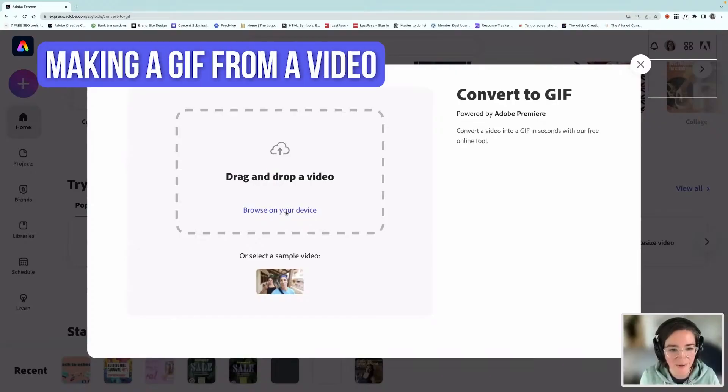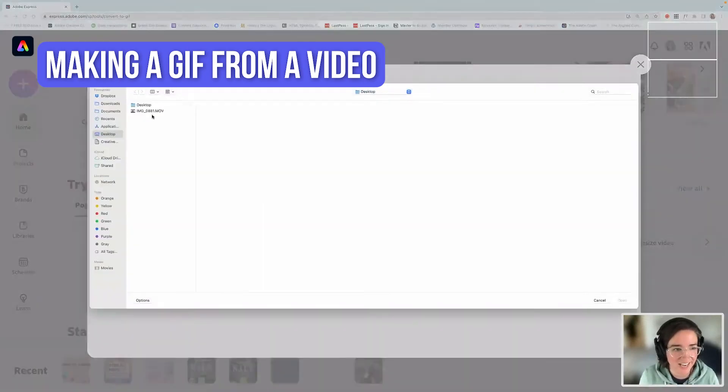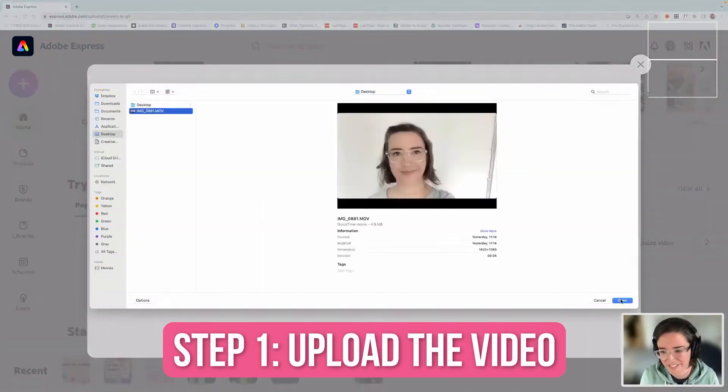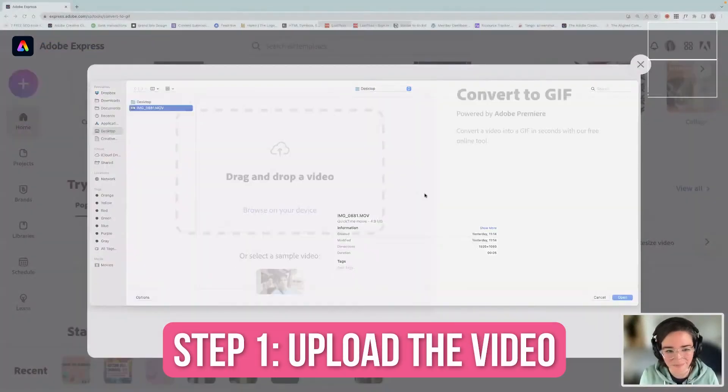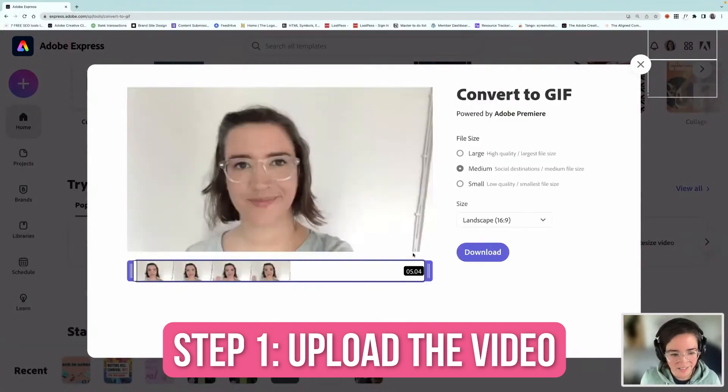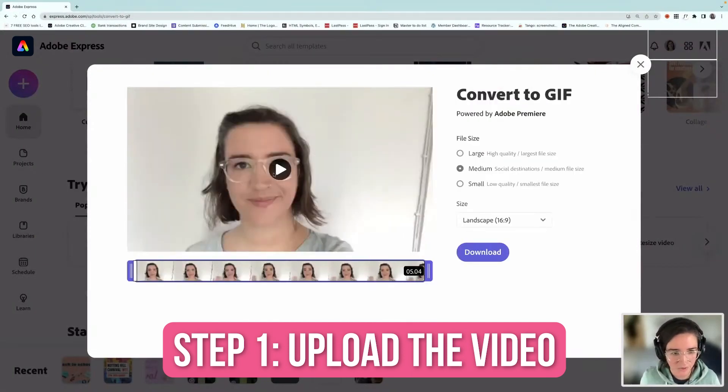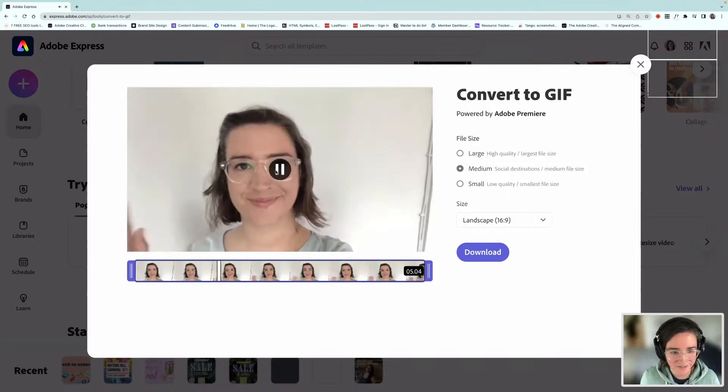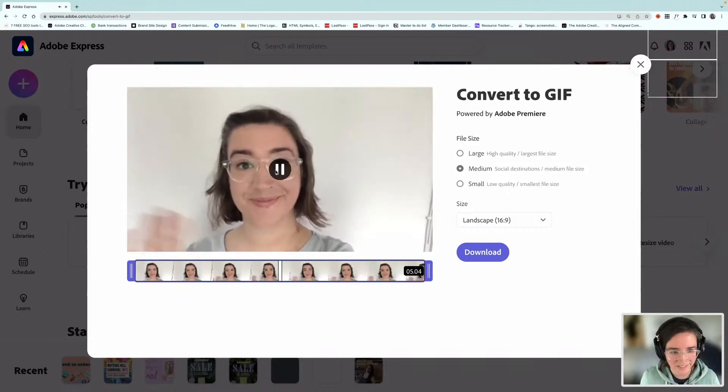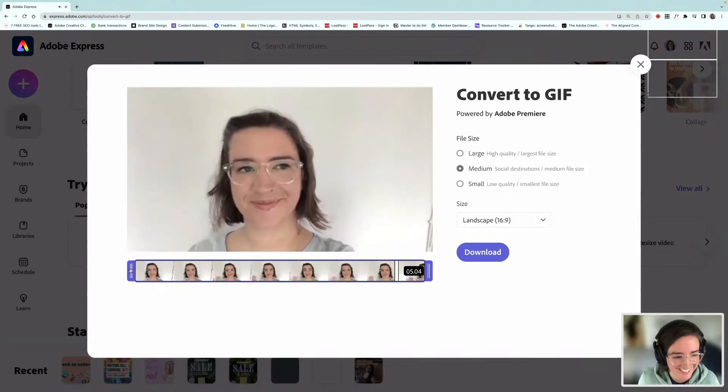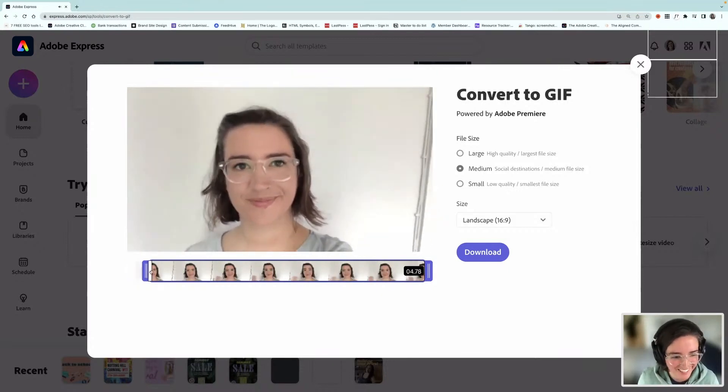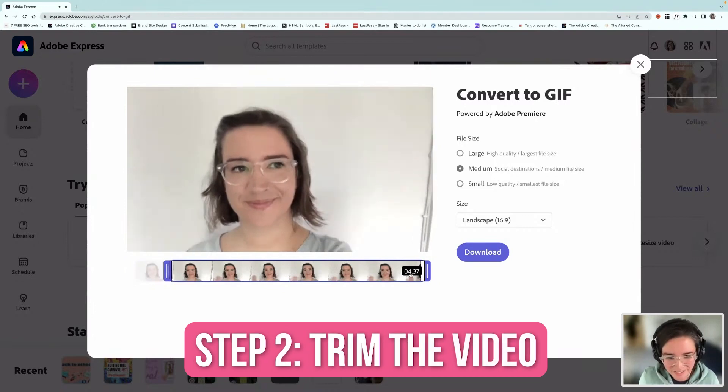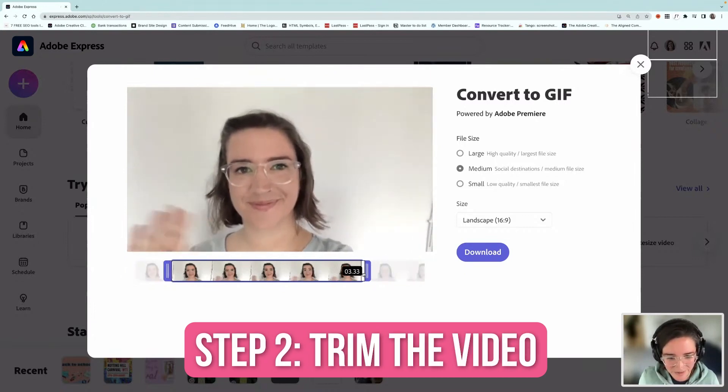I'm just going to browse on my device and upload that video. So here's my video. It's definitely too long. You can play it and see it's a bit wobbly, a bit of a raised eyebrow there. So I'm just going to trim it down because I don't need all of those bits.